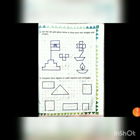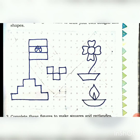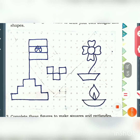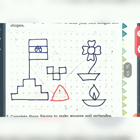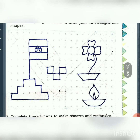Use the dot grid given below to draw your own designs and shapes. I have made one flag, a flower pot, and a lamp — you can draw whatever you want. You can make a triangle, a small circle, or a flower. Try to make any patterns within the grid.